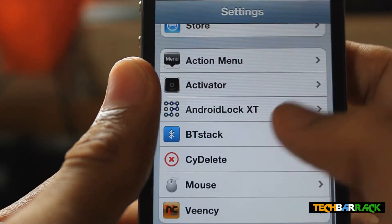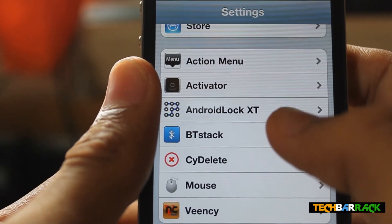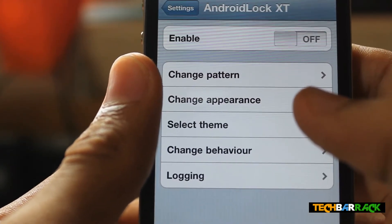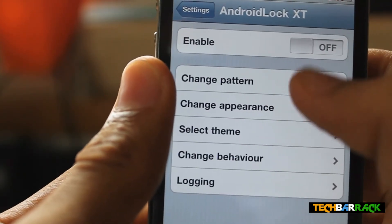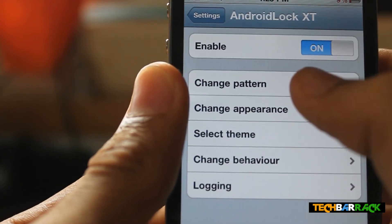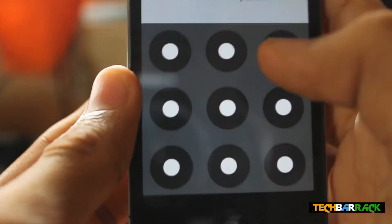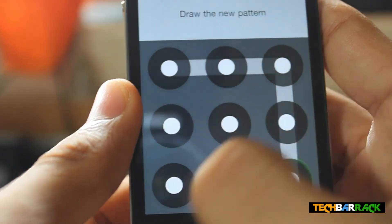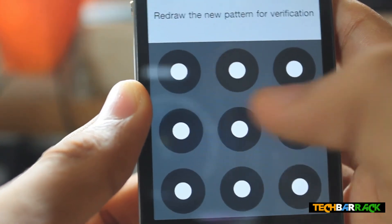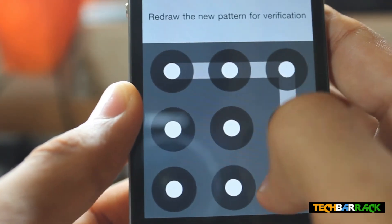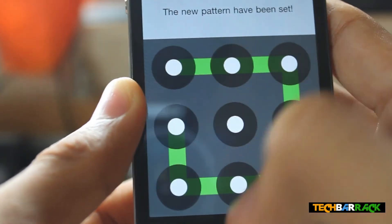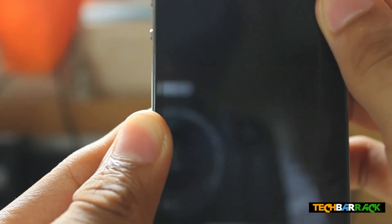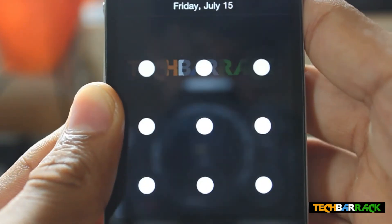I forgot where to go — okay yeah, just go to Settings and there will be Android lock xt just below it. Click on it, then click Enable, then click Change Pattern. Draw your pattern like this, then just redraw the pattern to confirm it.